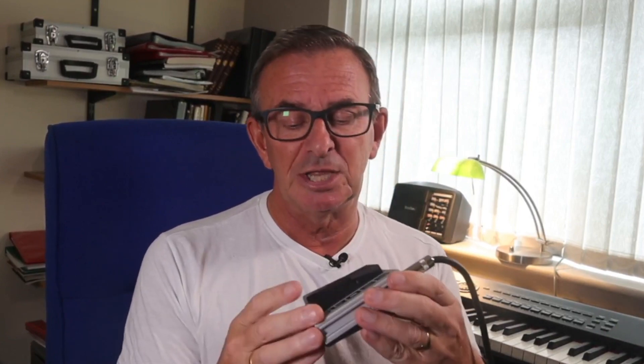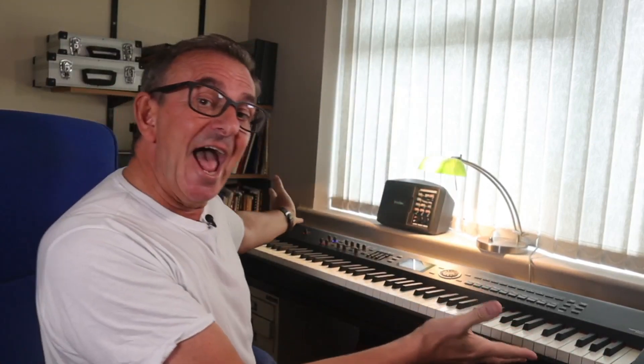Secondly, a patch change switch. This is the Boss FS5U, standard for what we do. And finally, my Roland RD800.